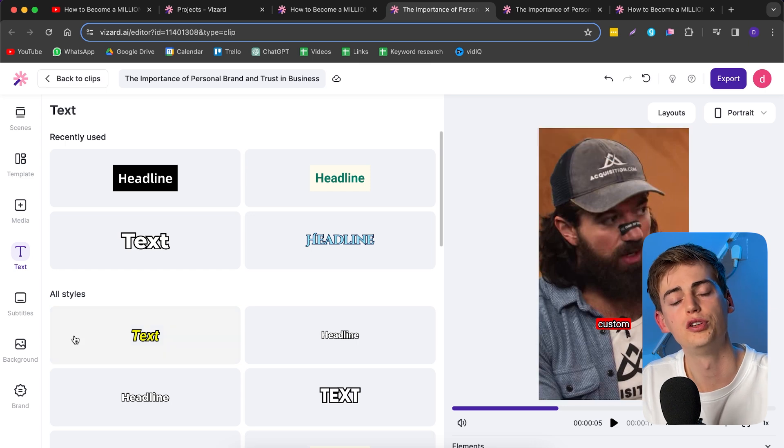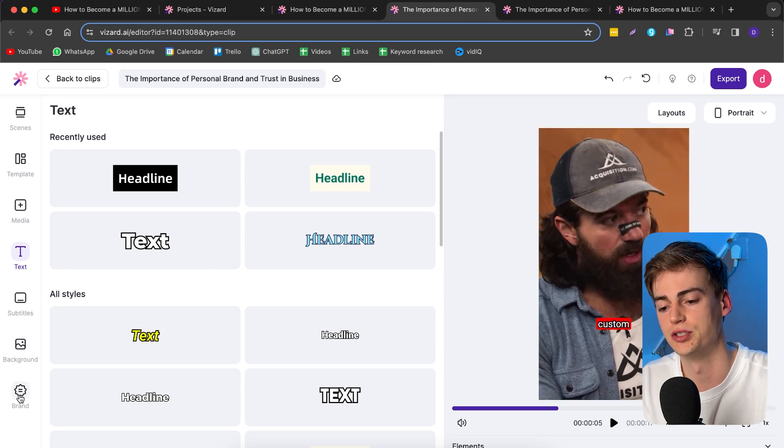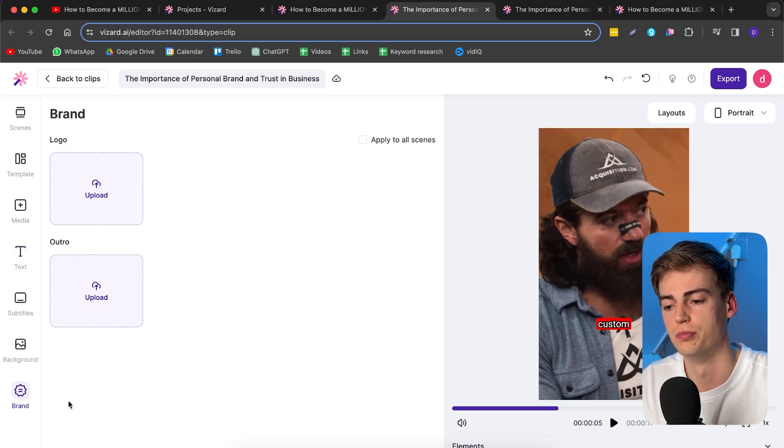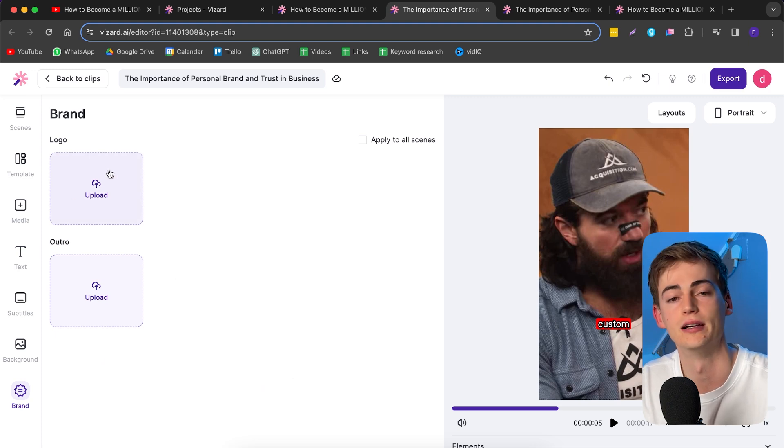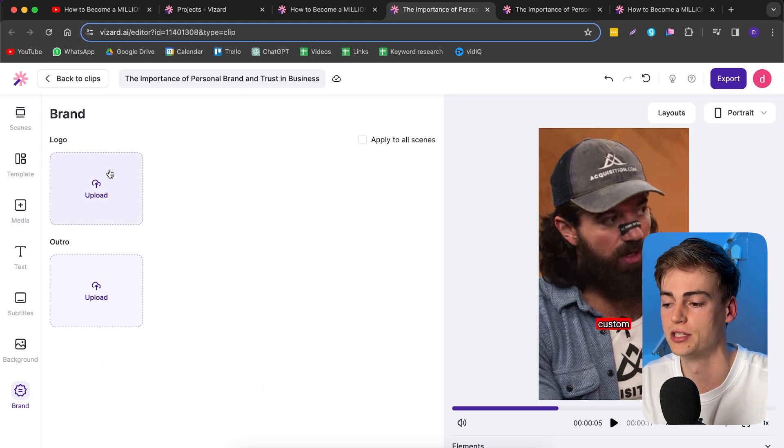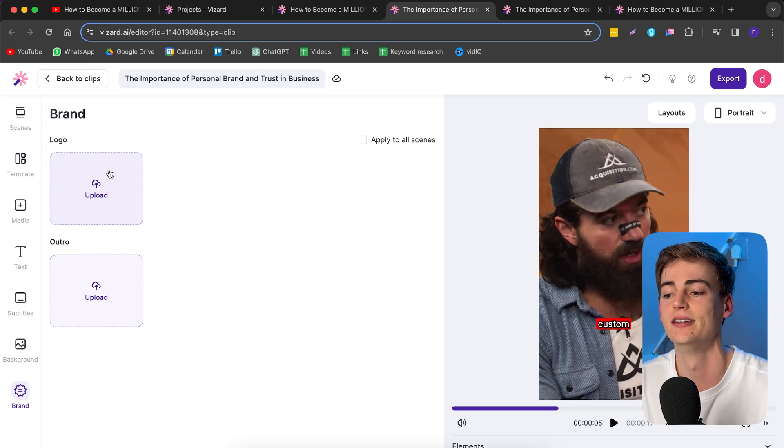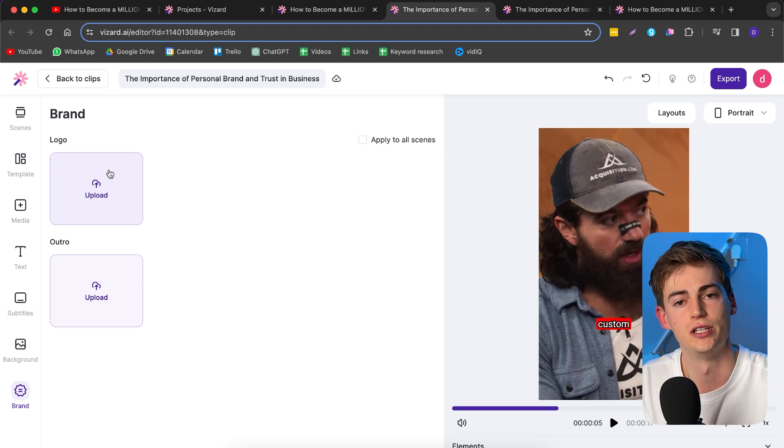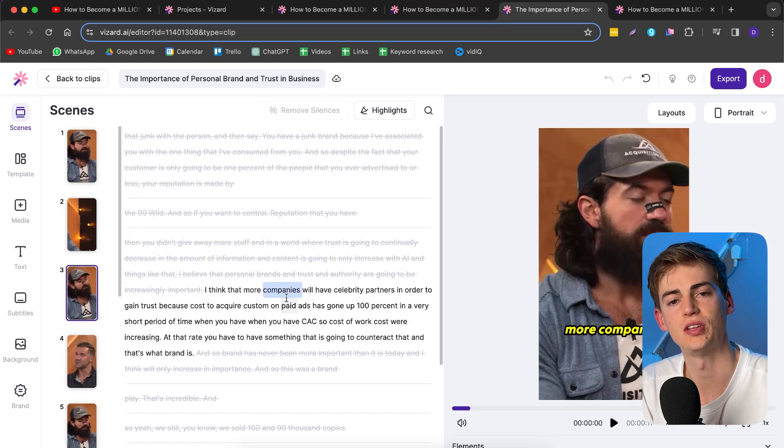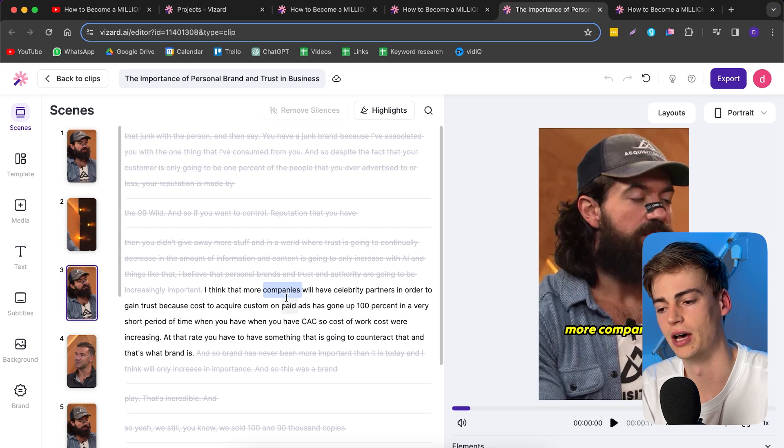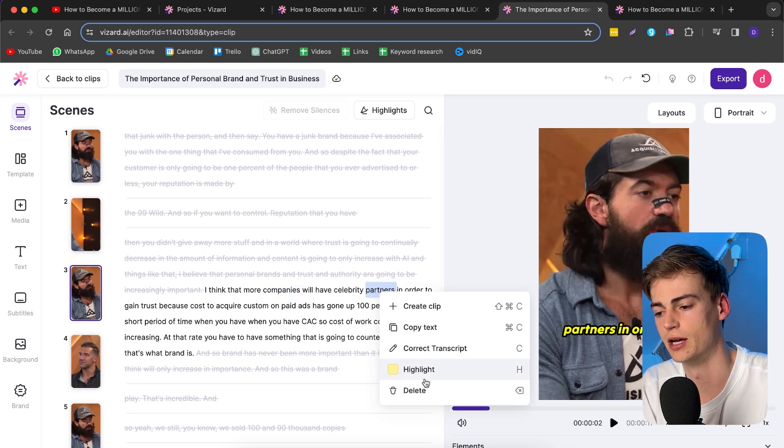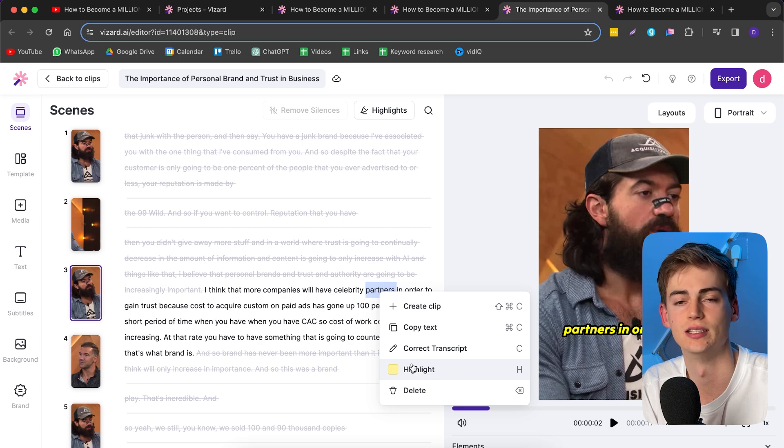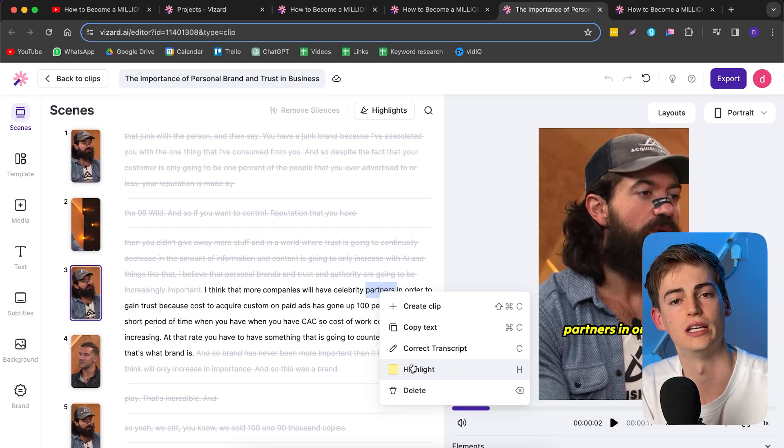You can also do it separately through the text button. Here you can click on headline and give it your own custom headline. If you want to apply your branding to these videos or add your logo, go to brand and you can upload your own logo. Then it will be there in the bottom right corner or any corner that you want. If you have any specific part in your text that you want to highlight, click on the text, right-click, and click highlight. This will change it to a different color.